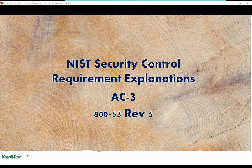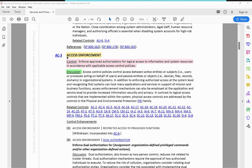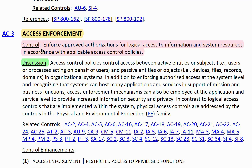Now let's read the control requirement in NIST Special Publication 800-53 Rev 5. AC-3 is the control number and Access Enforcement is the control name. The control requirement states: enforce approved authorization for logical access to information and system resources in accordance with applicable access control policies.